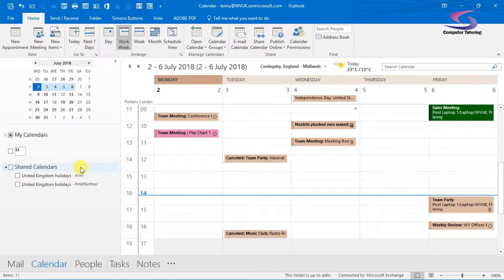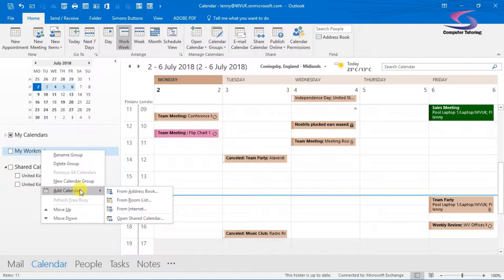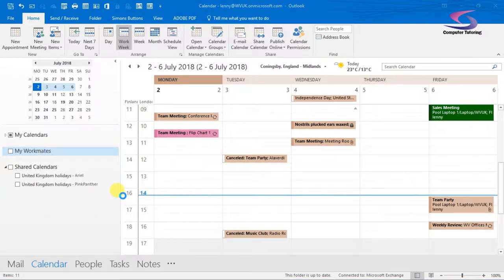I'm going to call this calendar group 'My Workmates'. So inside this My Workmates calendar group I can put a number of my work colleagues' calendars and display multiple other calendars. So I'm going to right-click and click on Add Calendar and then go to From Address Book.